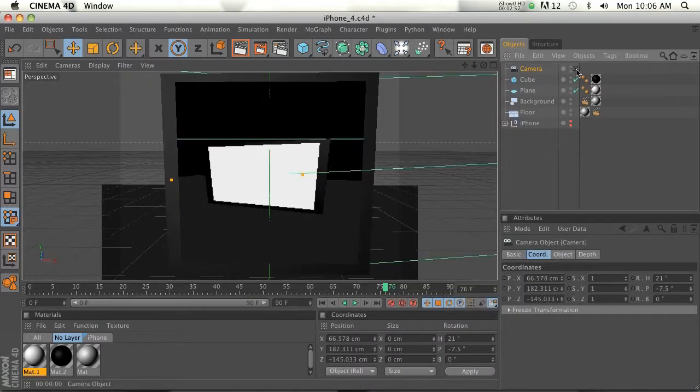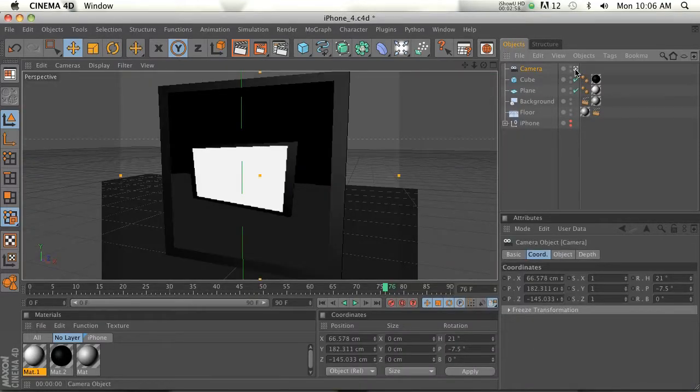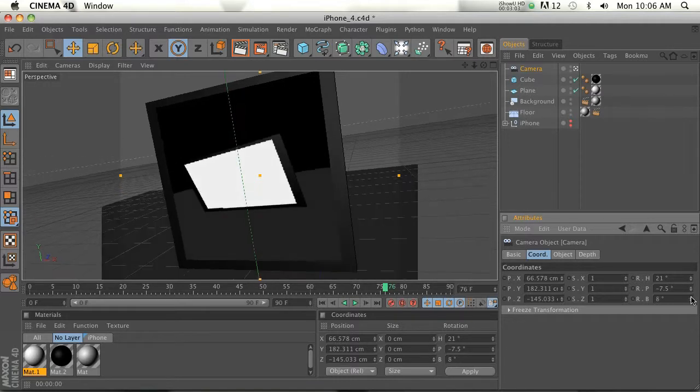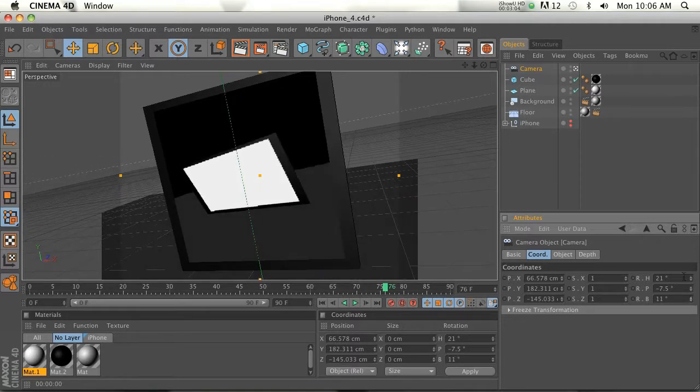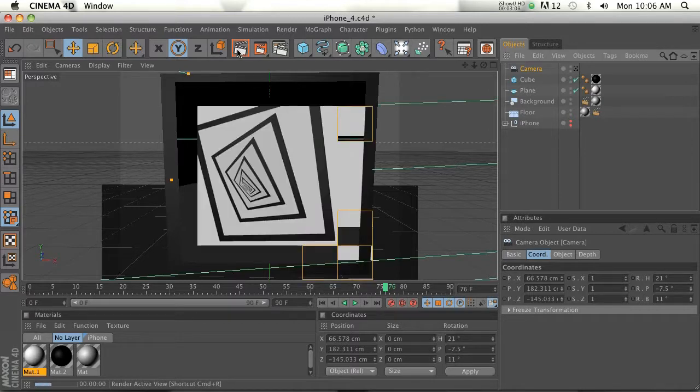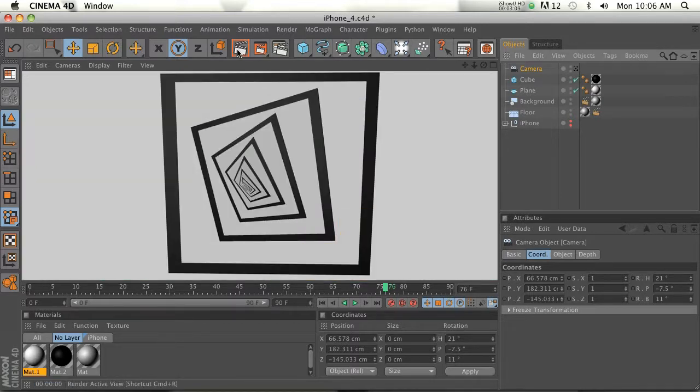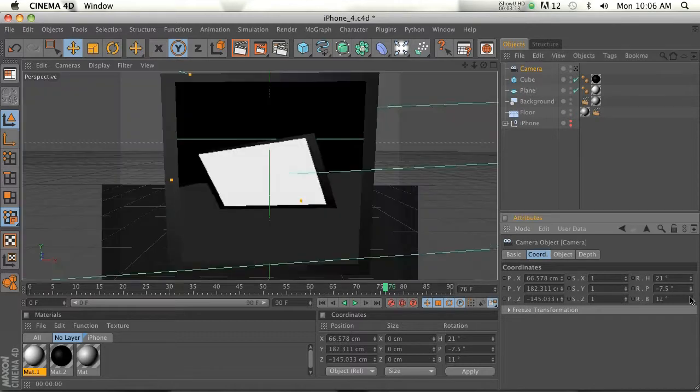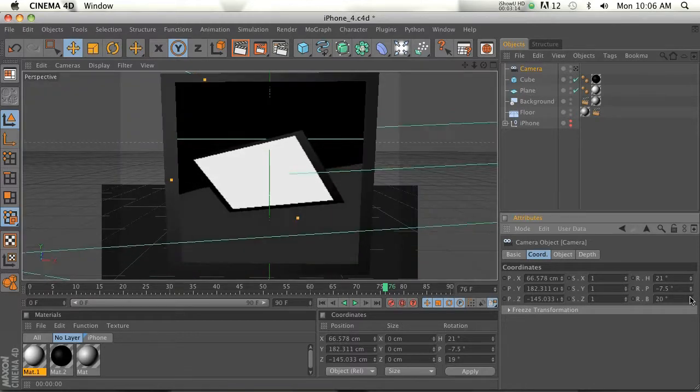One thing that adds a lot is if you go into your camera, and we'll go ahead and add a little banking to it. Just a little bit of rotation. If we go back to our editor viewer, now render this. Now we're getting that kind of spiraling rotation. We could actually even increase that a little bit more.